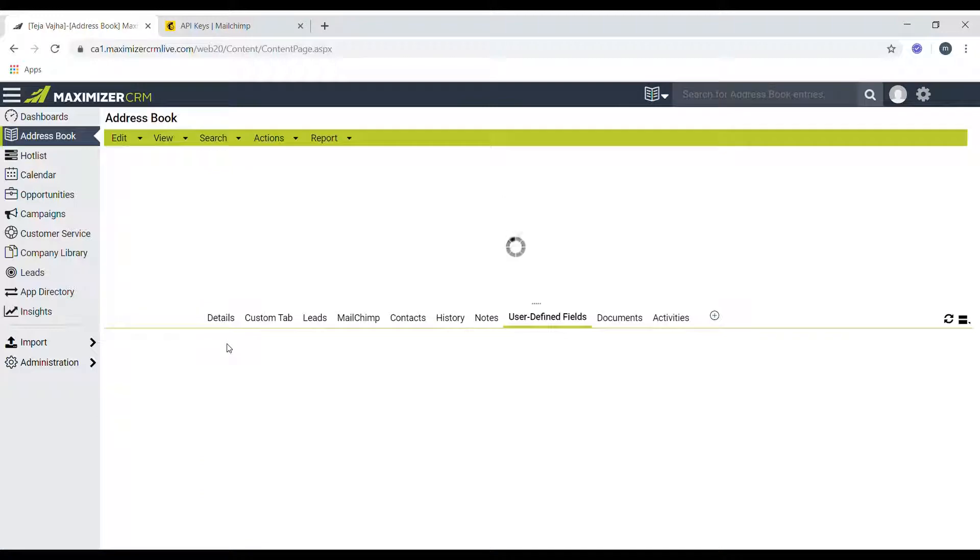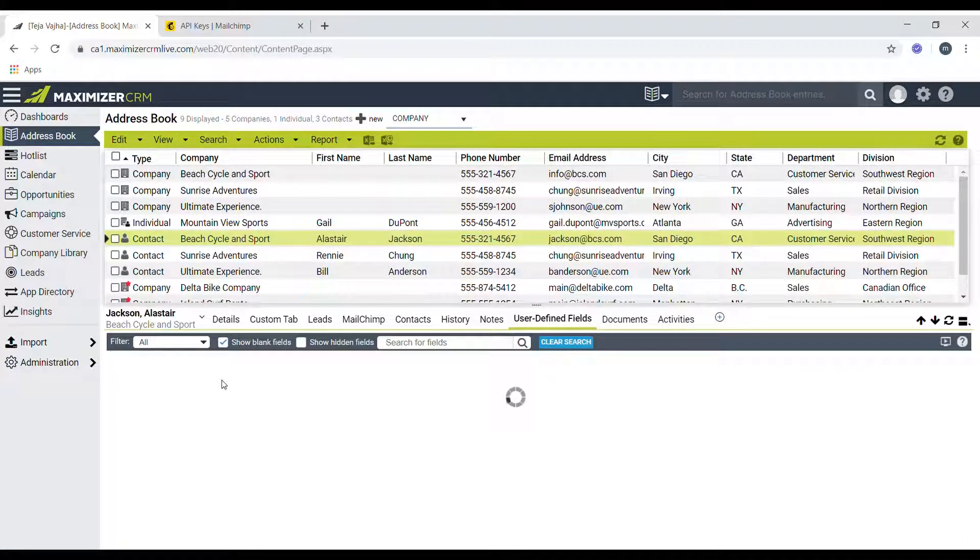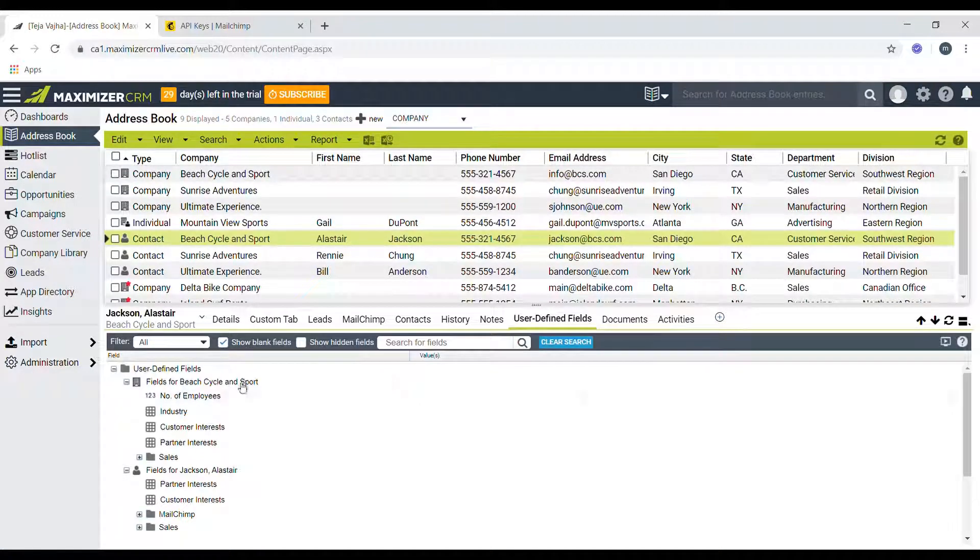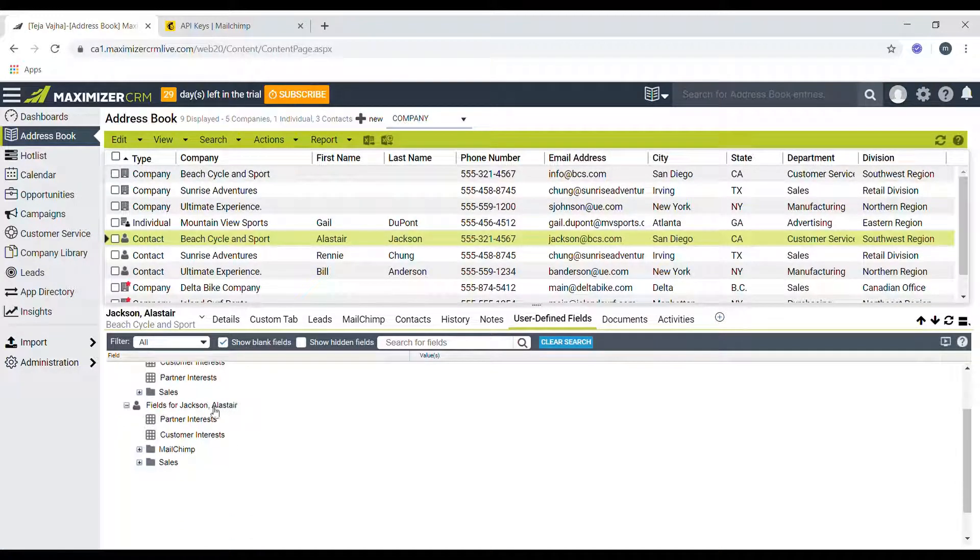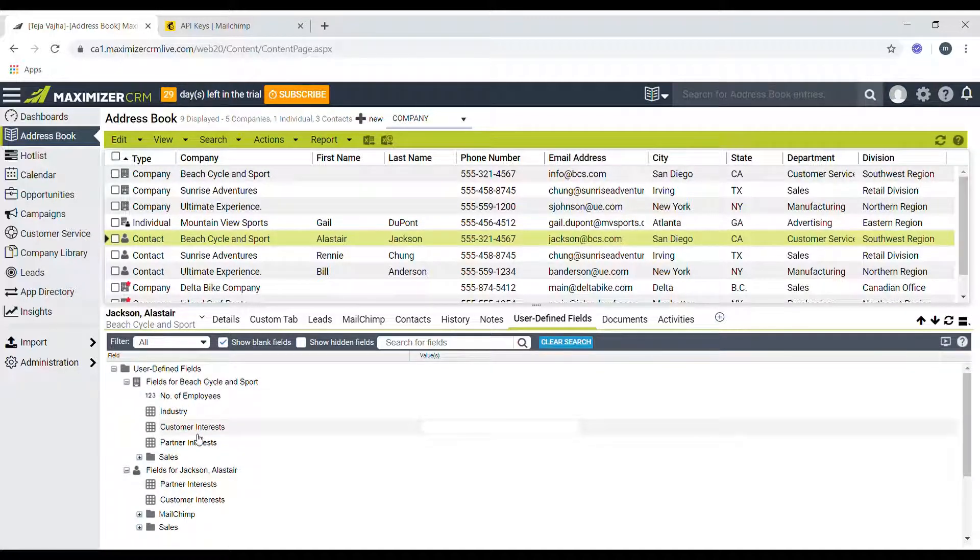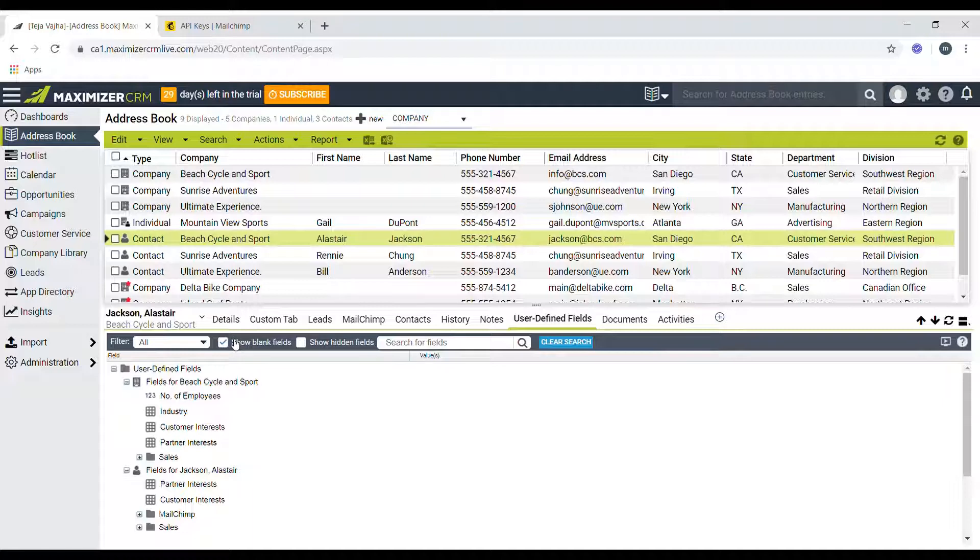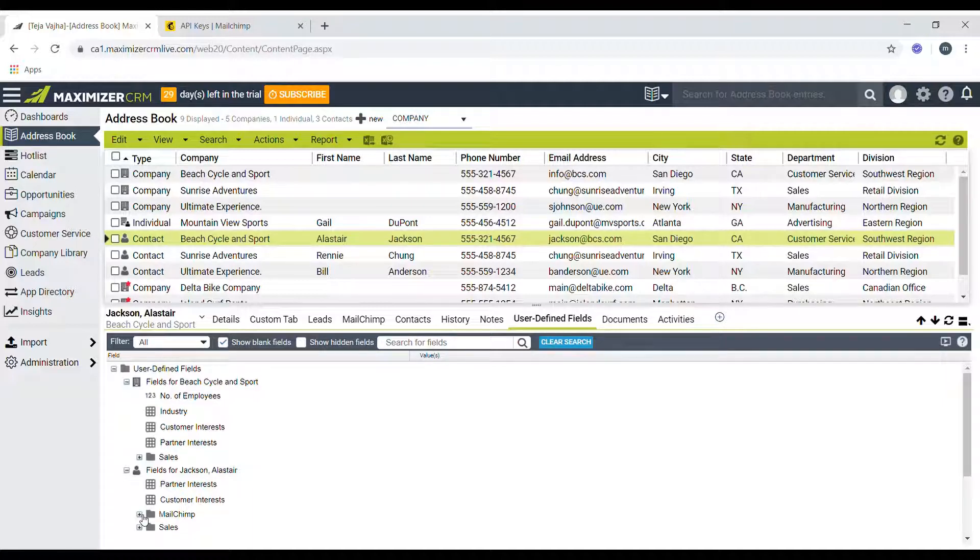So after it refreshes, you should see a bunch of fields here. Basically these are all the user defined fields. If you don't see the Mailchimp folder here, click on the show blank fields checkbox here. Once you do that, you should see the Mailchimp UDF fields.